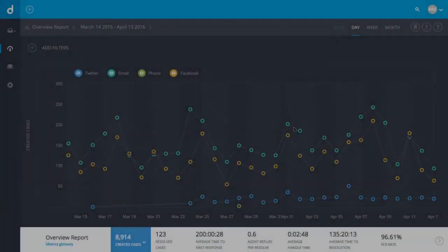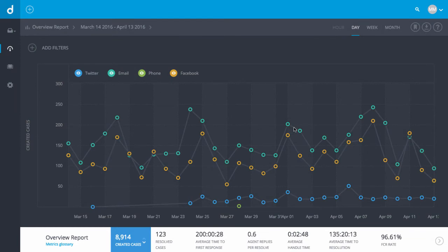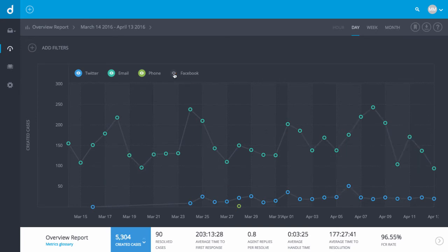And here it is, your overview report. Notice the graph is arranged by channel type. You can switch between channel types, or toggle them on and off to get varied perspectives of the data.